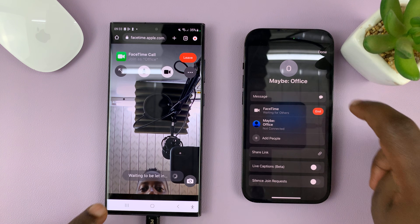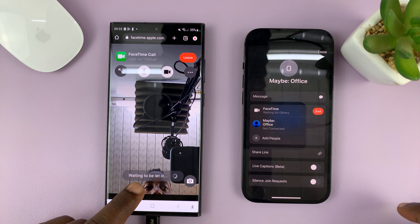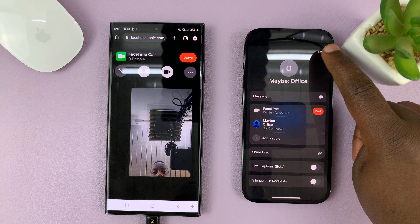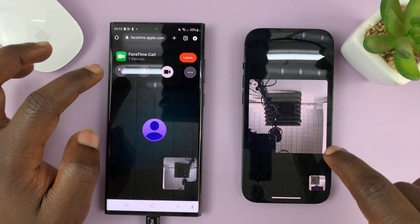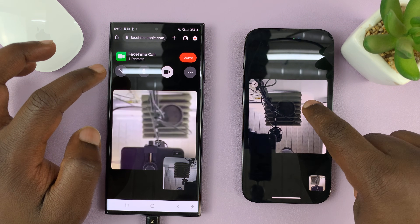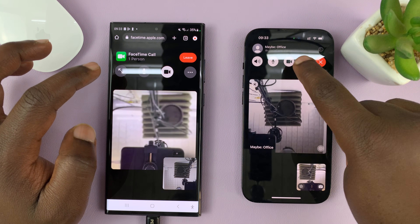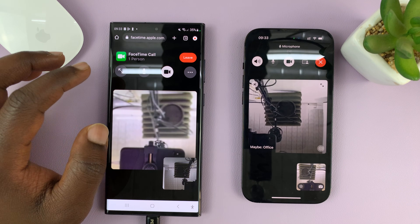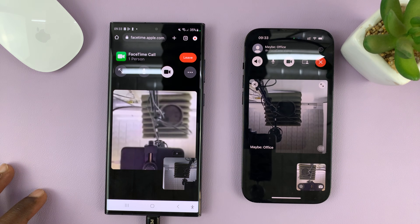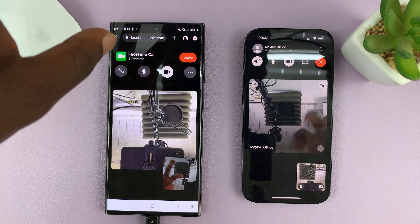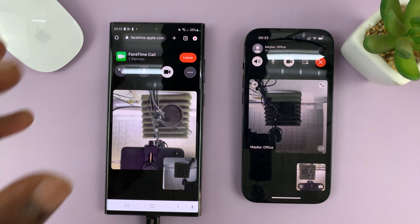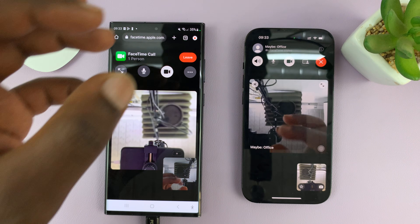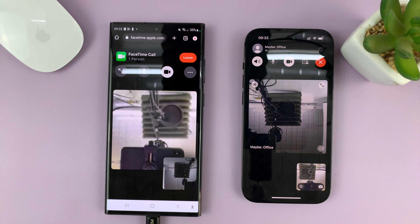And then as you can see, waiting to be let in — so currently it's working on letting that user in. And now as you can see, the FaceTime call has been connected. So that's basically how you can FaceTime with an Android user.